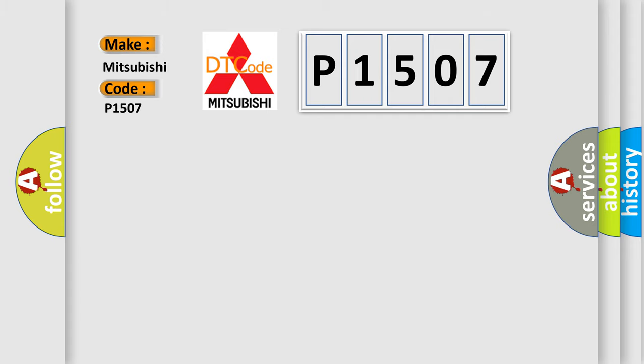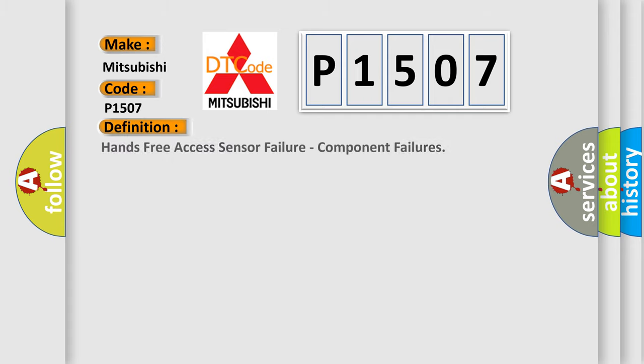The basic definition is Hands-free access sensor failure, component failures.